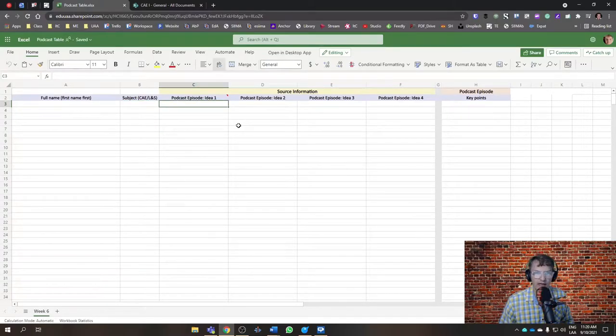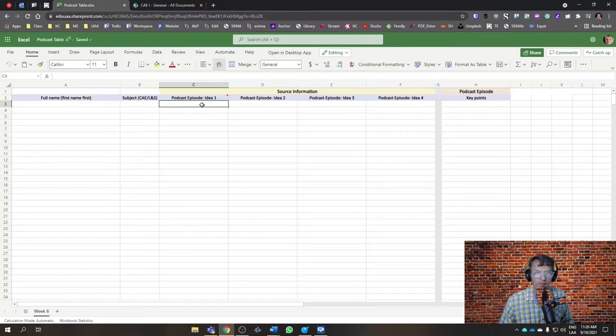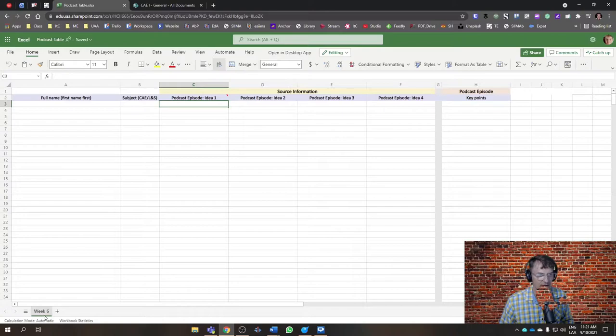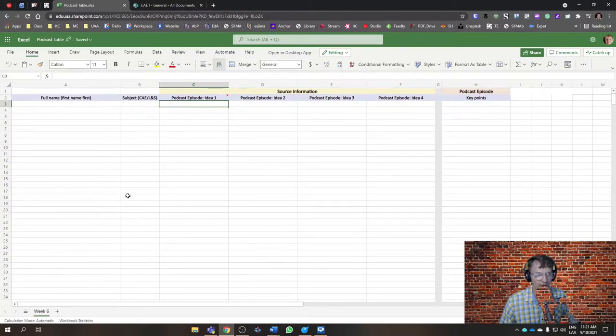Here, I'm going to ask everyone to include your source information. Again, this is just for week six, so we'll have a new spreadsheet for each week.